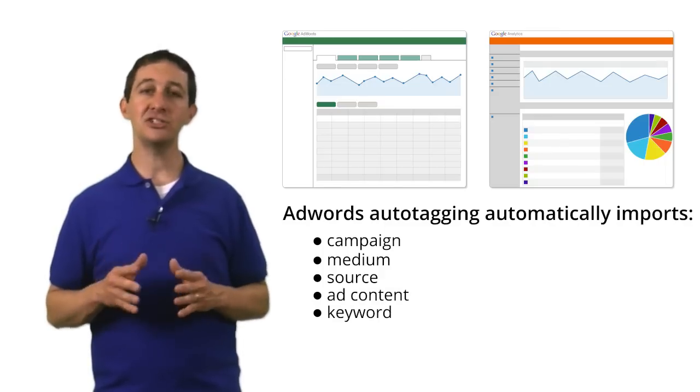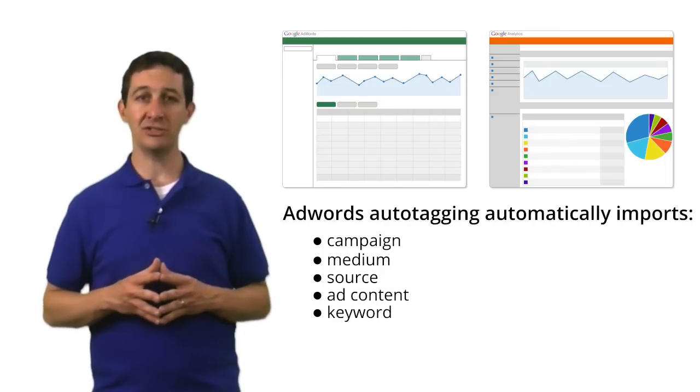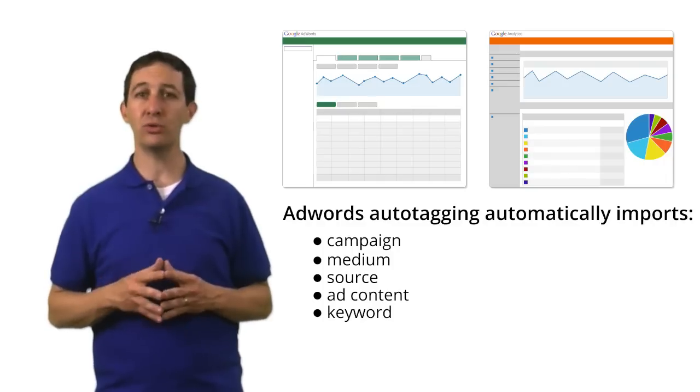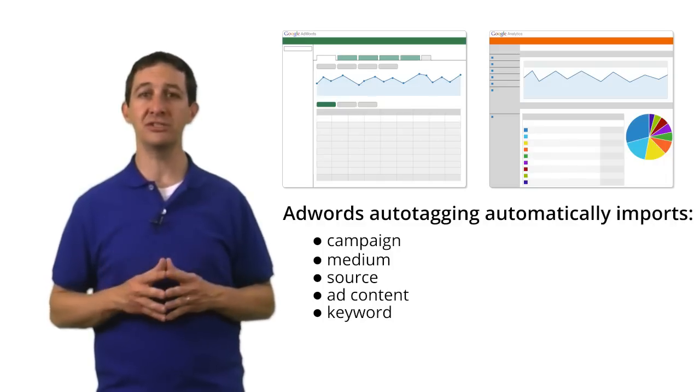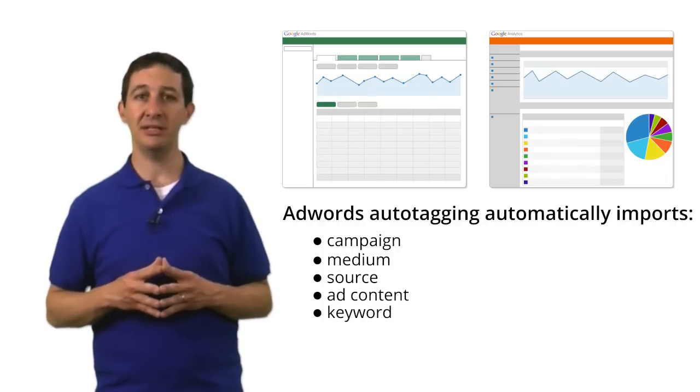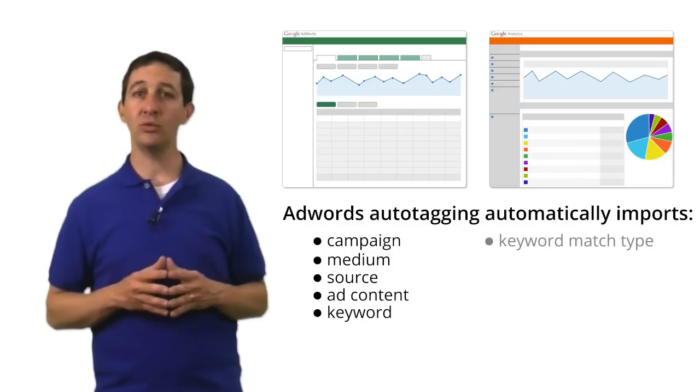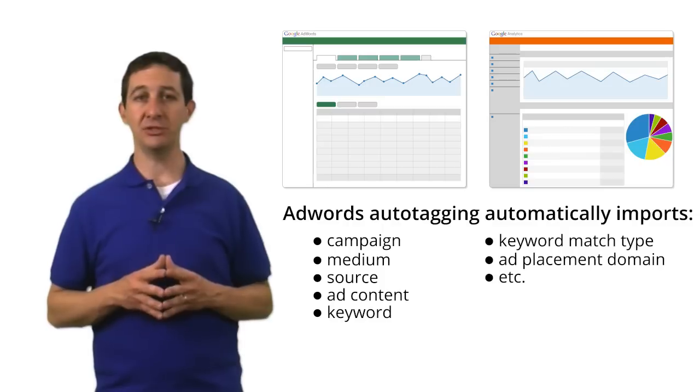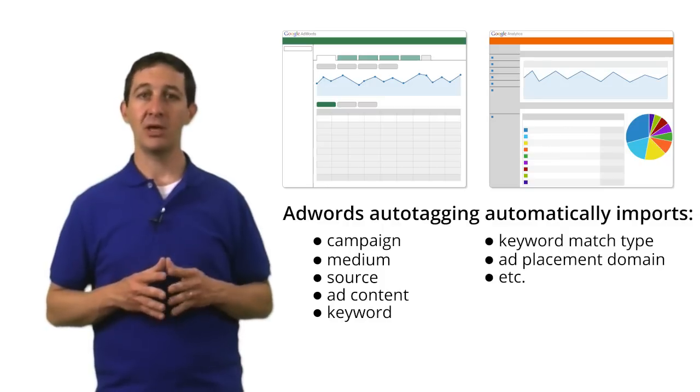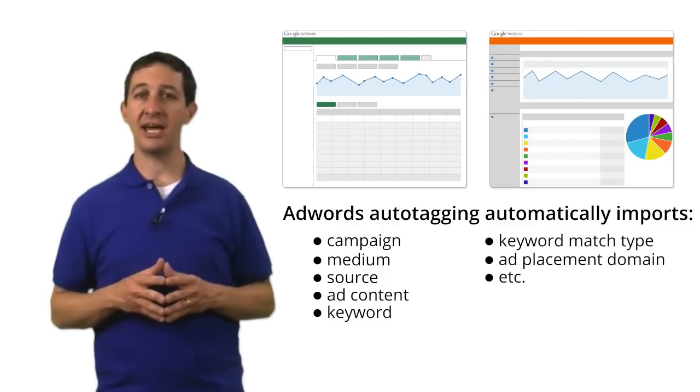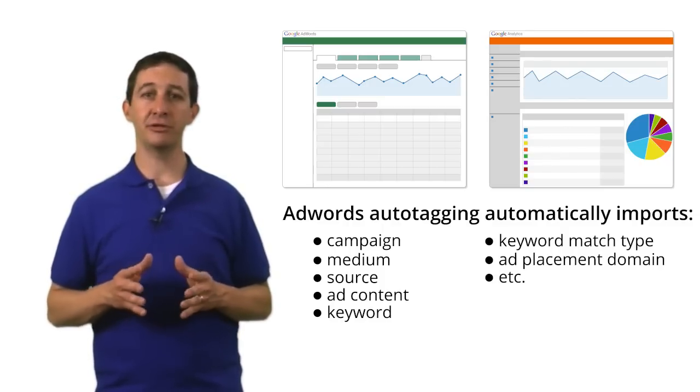In addition to these dimensions, auto-tagging also imports other dimensions specific to AdWords campaigns, like keyword match type and the ad placement domain. By default, AdWords auto-tagging is enabled for your account.